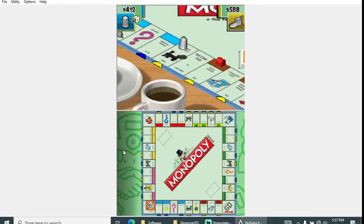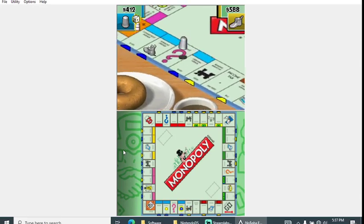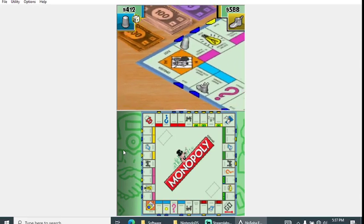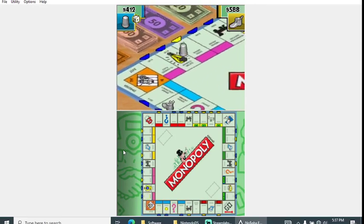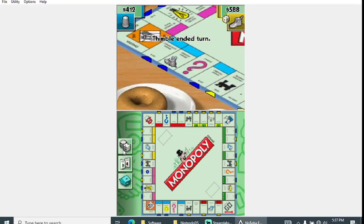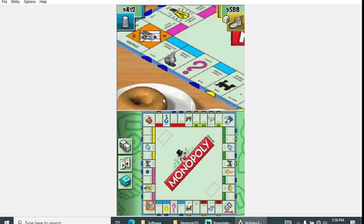The view of the board is kind of at an angle which is different versus like the 8-bit Genesis and NES versions. Plus there's some extra items around the board which is kind of like a plate with a, I think it's a bagel.